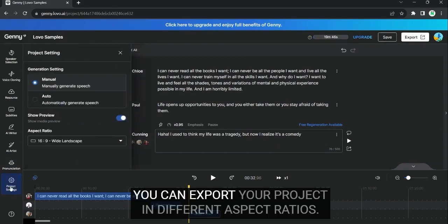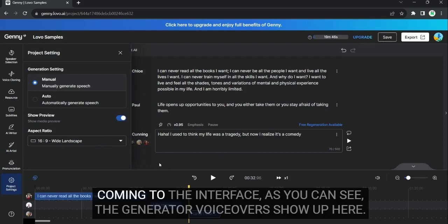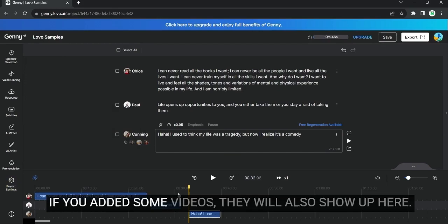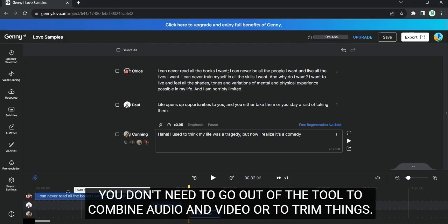You can export your project in different aspect ratios. Coming to the interface. As you can see, the generated voiceovers show up here. If you added some videos, they will also show up here. You don't need to go out of the tool to combine audio and video or to trim things.